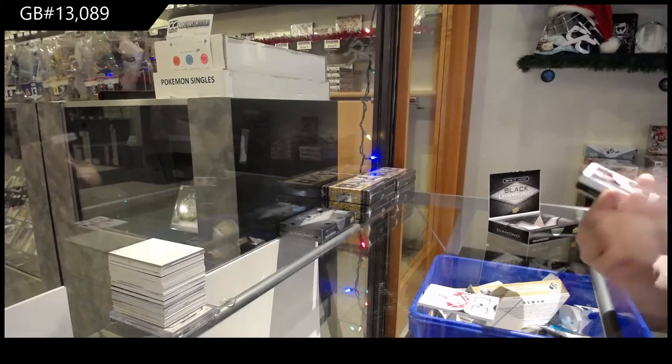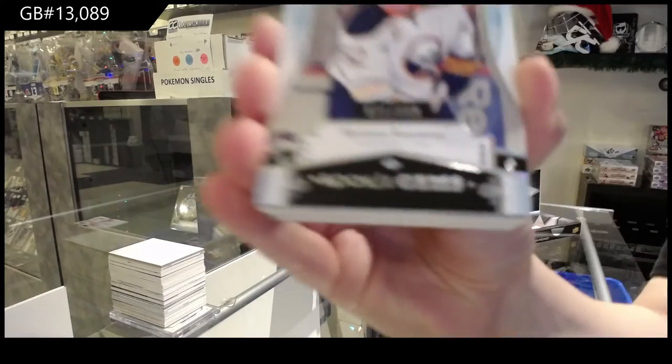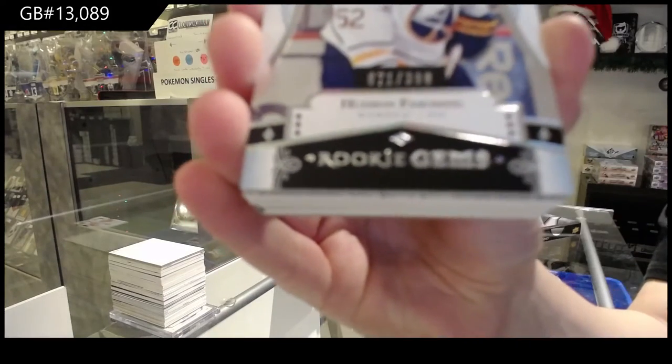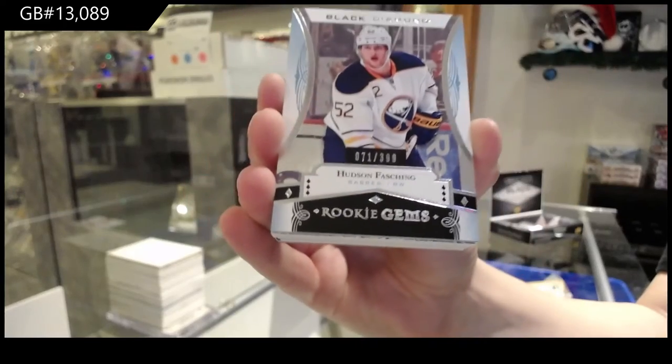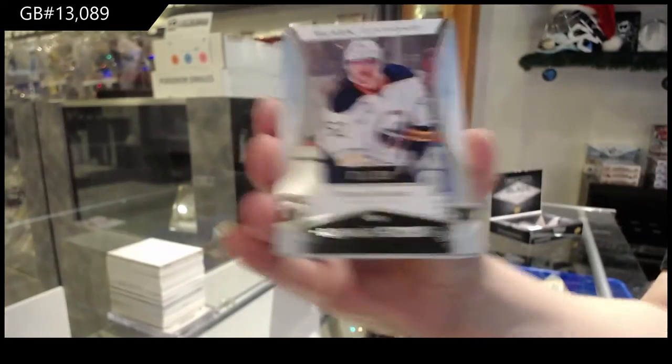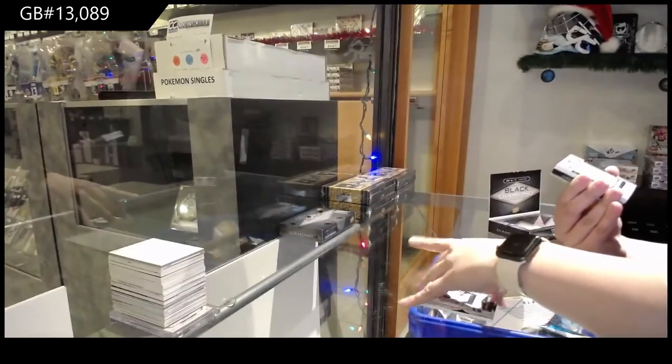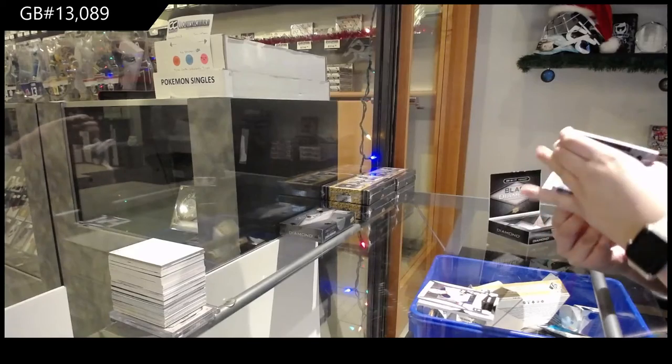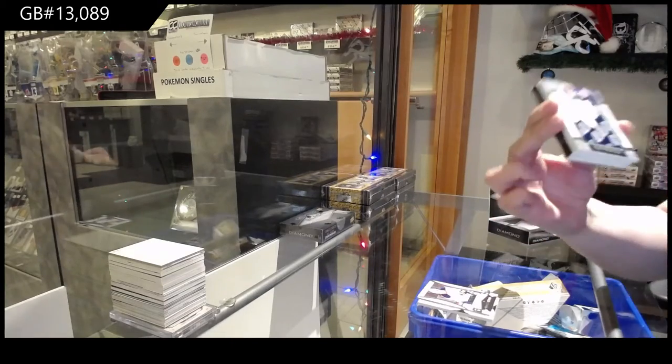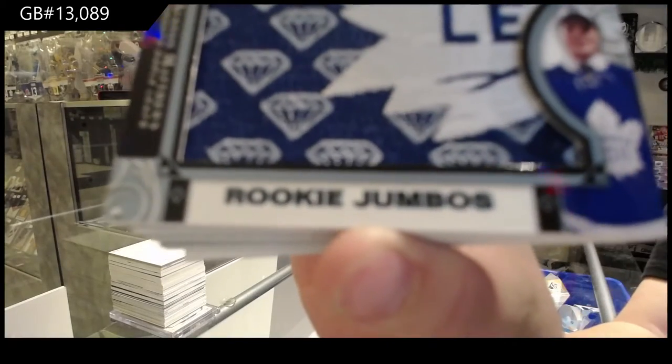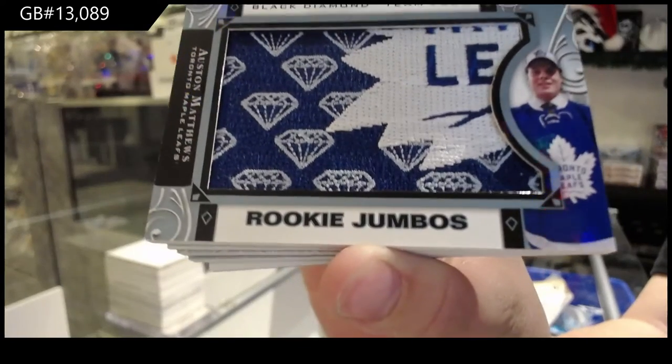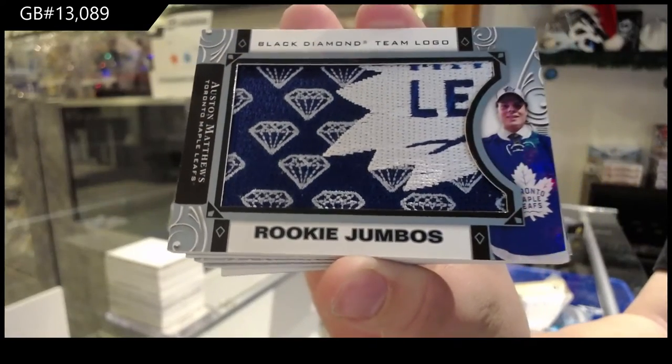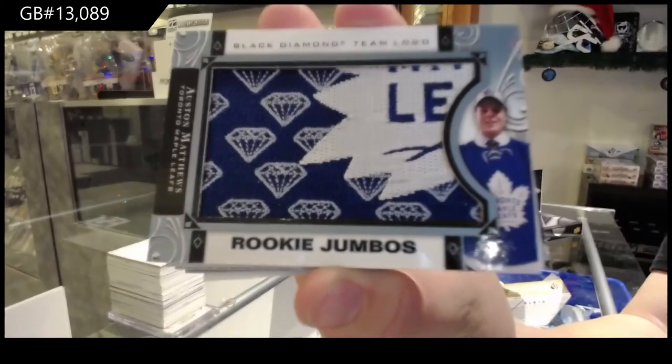We've got a Rookie Gems, number 299 for Buffalo, Hudson Fashion. Rookie Team Logo Jumbos for the Toronto Maple Leafs. It's Austin Matthews.